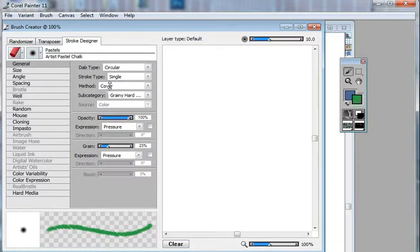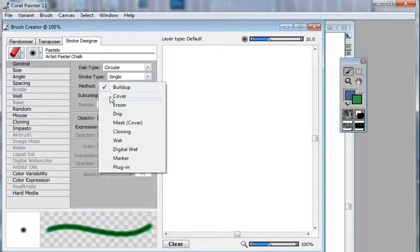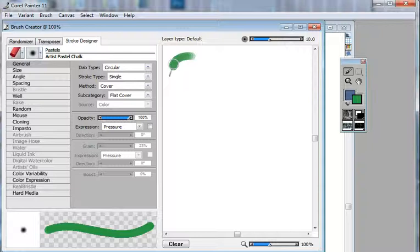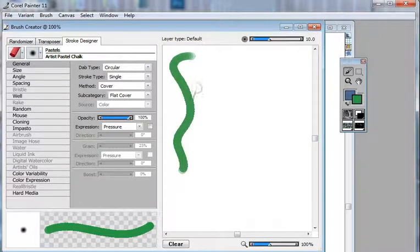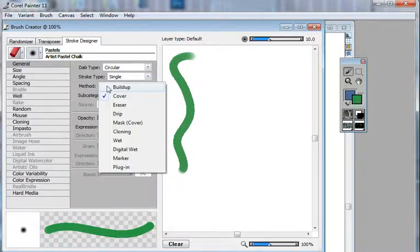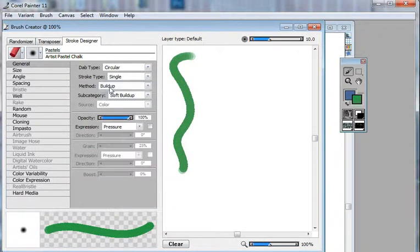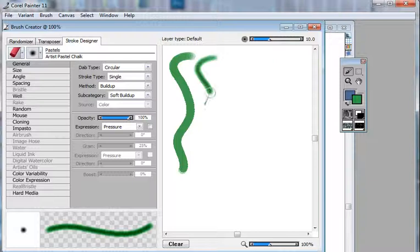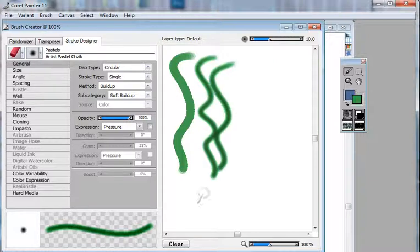We look up, let's say, the method. If we have a cover method, it's going to make a brush stroke using this pastel like that. If we switch it to a build-up, you're going to see quite a different type of stroke.